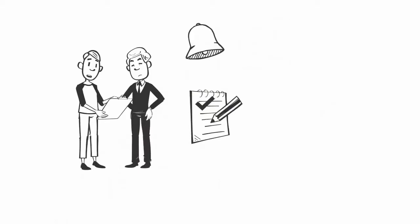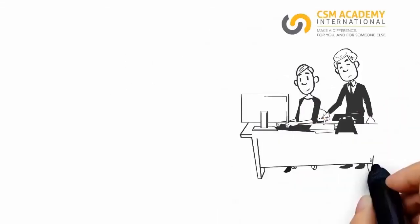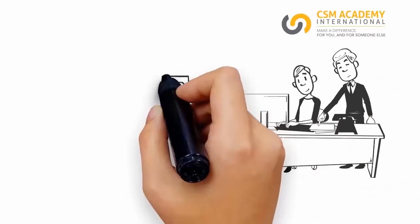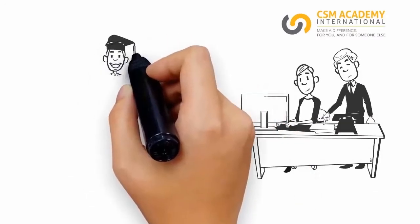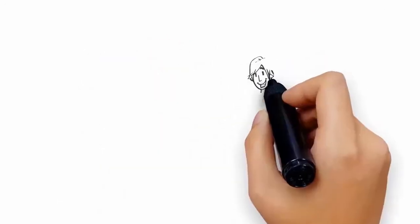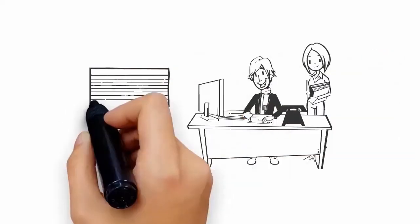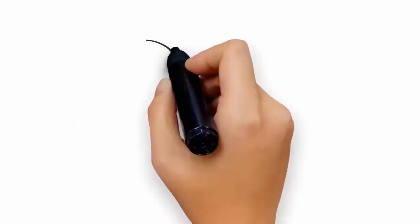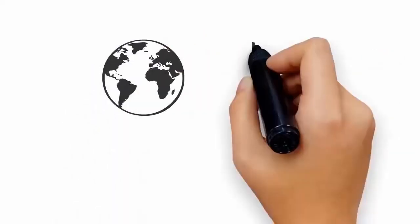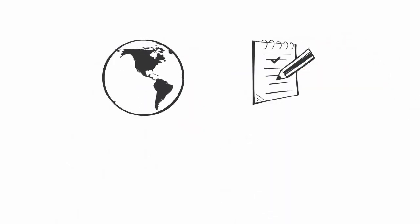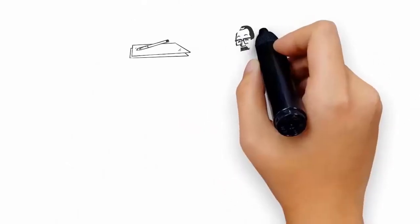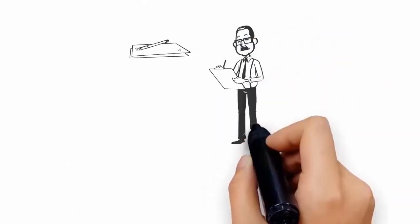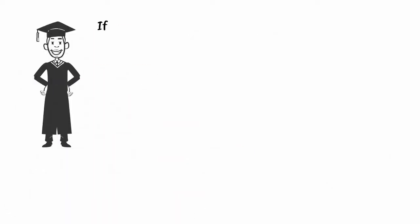We will look through your application and notify you of the outcome. Upon successful application, for internal programs, CSM Academy will issue the letter of offer (LOO) to the successful applicant. For external programs, the partner will issue the official letter of offer. For international students, CSM Academy will submit his or her student pass application to the Immigration and Checkpoint Authority (ICA) for approval.